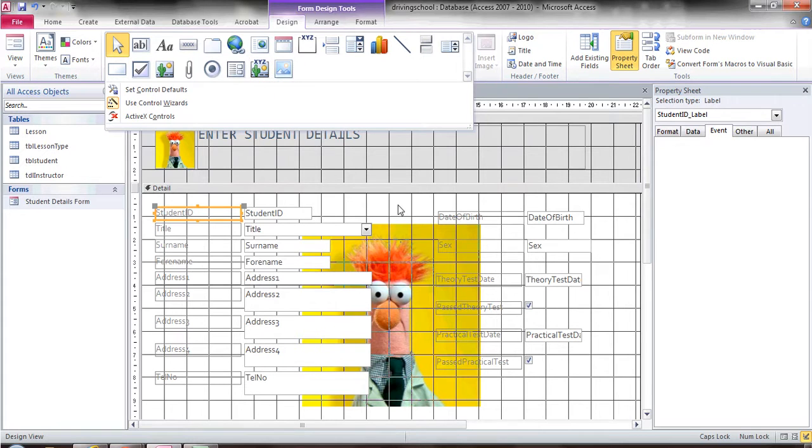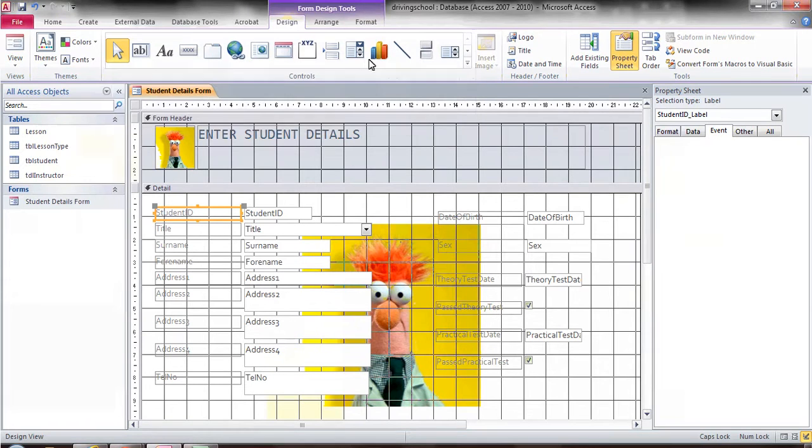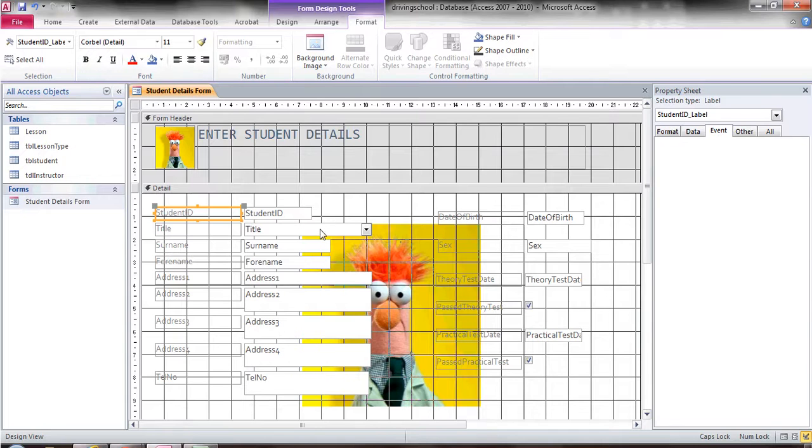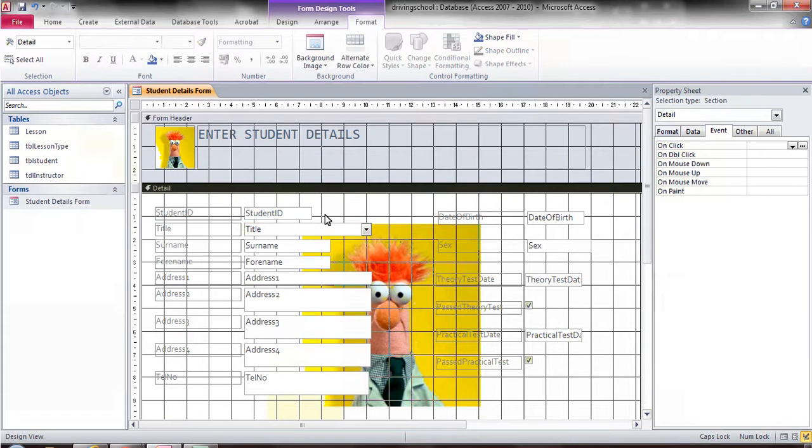You can change the color of the background if you go to format. You can fill. I'll show you what I'm doing. If I click on format and I select some of the text in here,